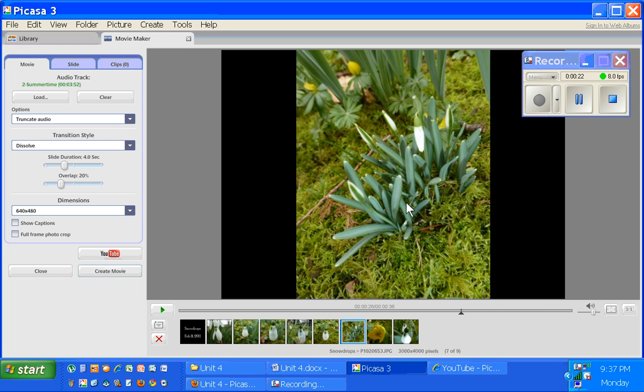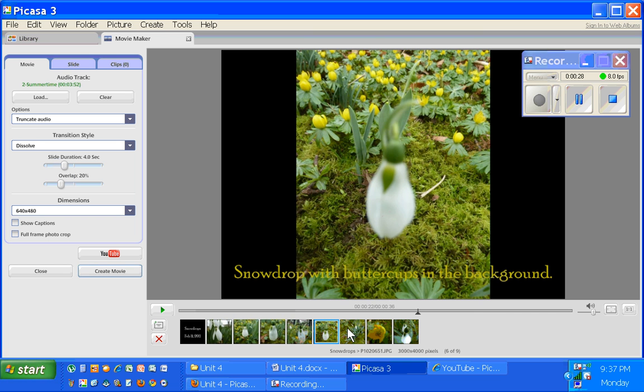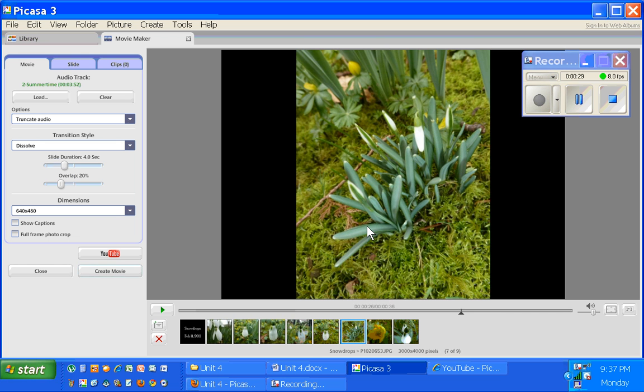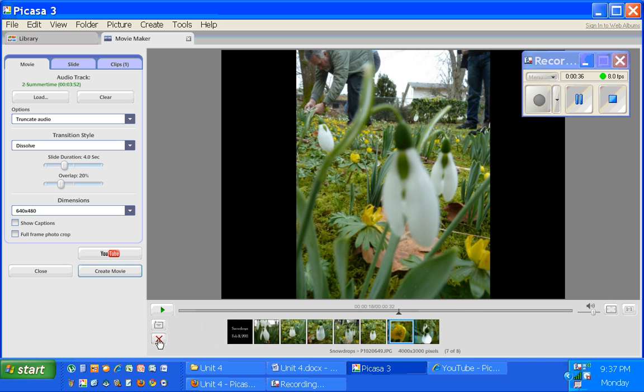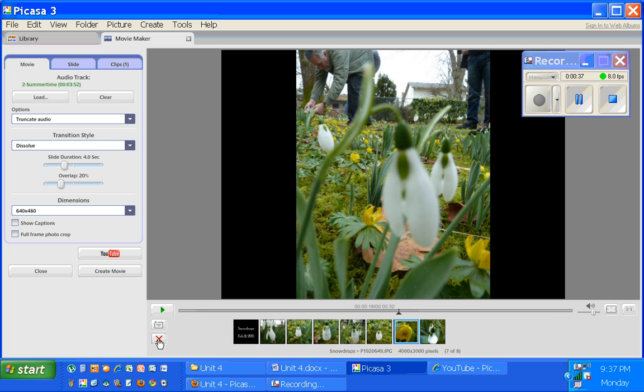for example I wanted to get rid of this one here. It's kind of far away, the other ones are all close-up pictures of snowdrops, this one doesn't really belong. So to get rid of it you simply need to click on the little red X to the left of the storyline. I'll click that and the picture is removed from the storyline.